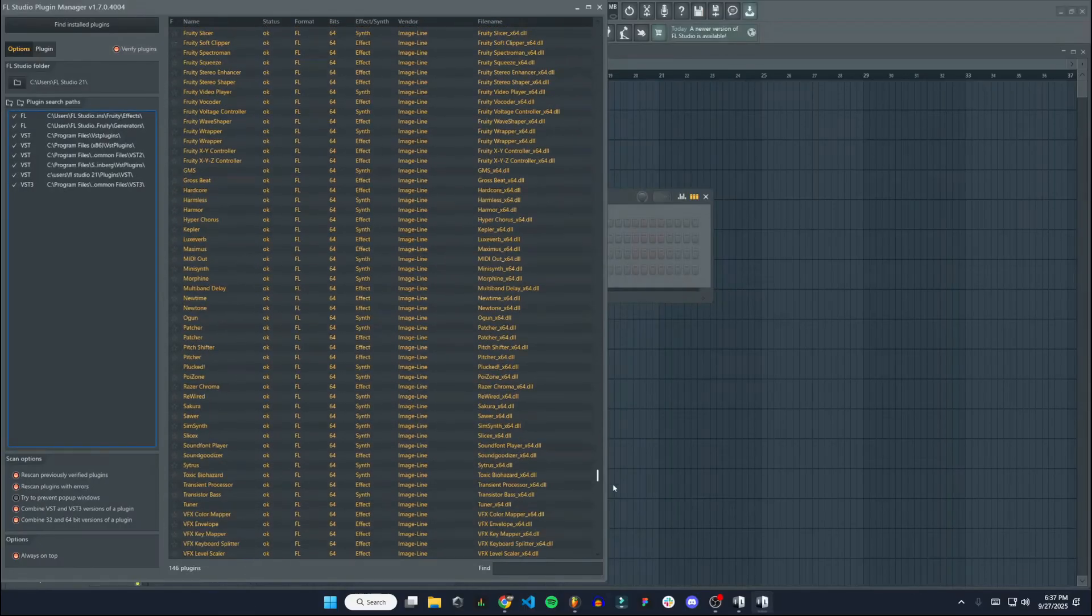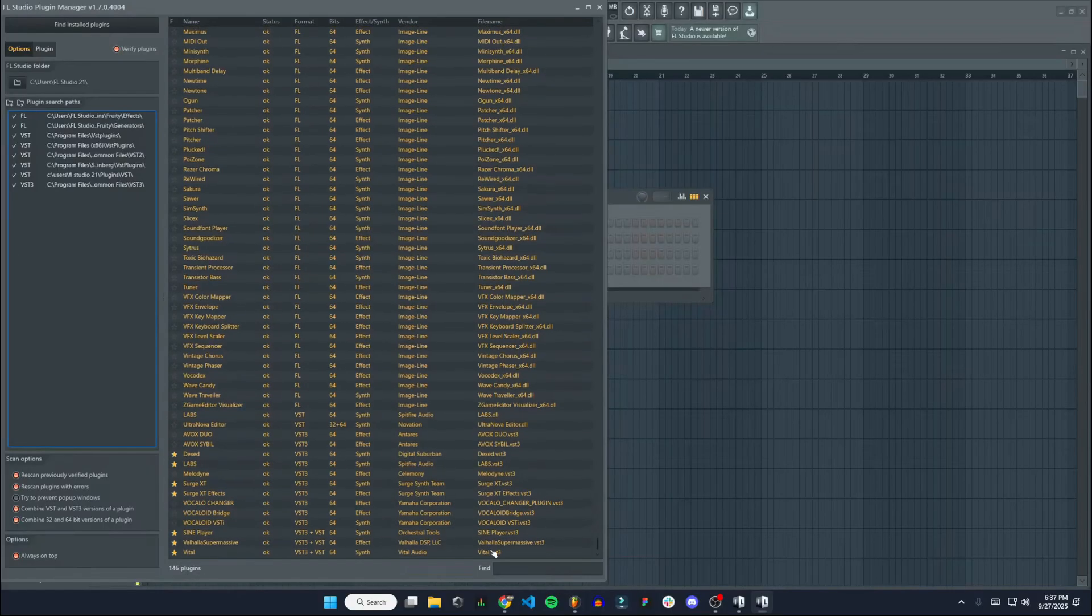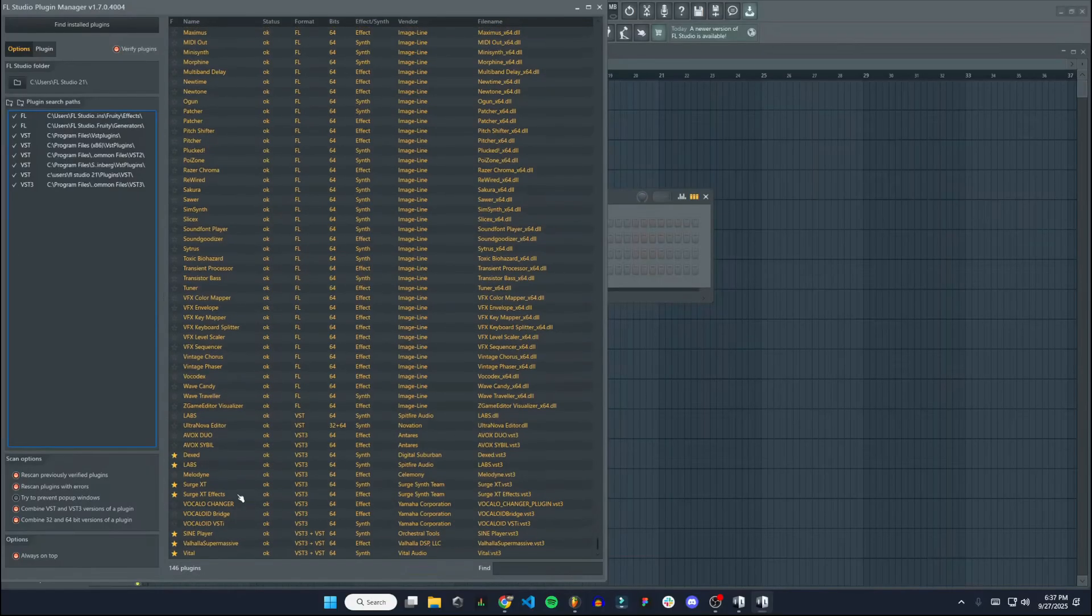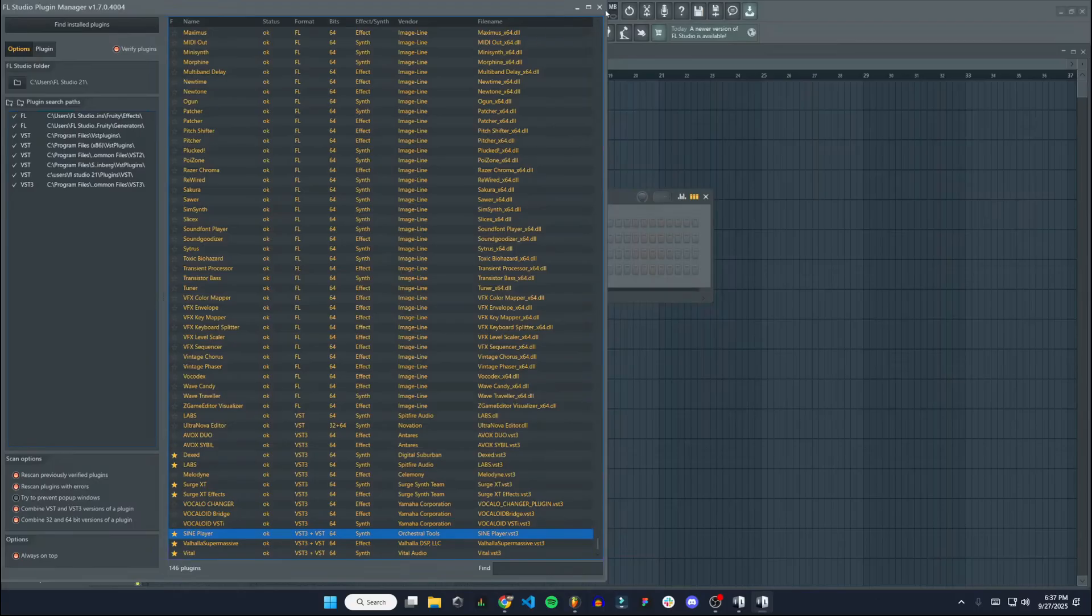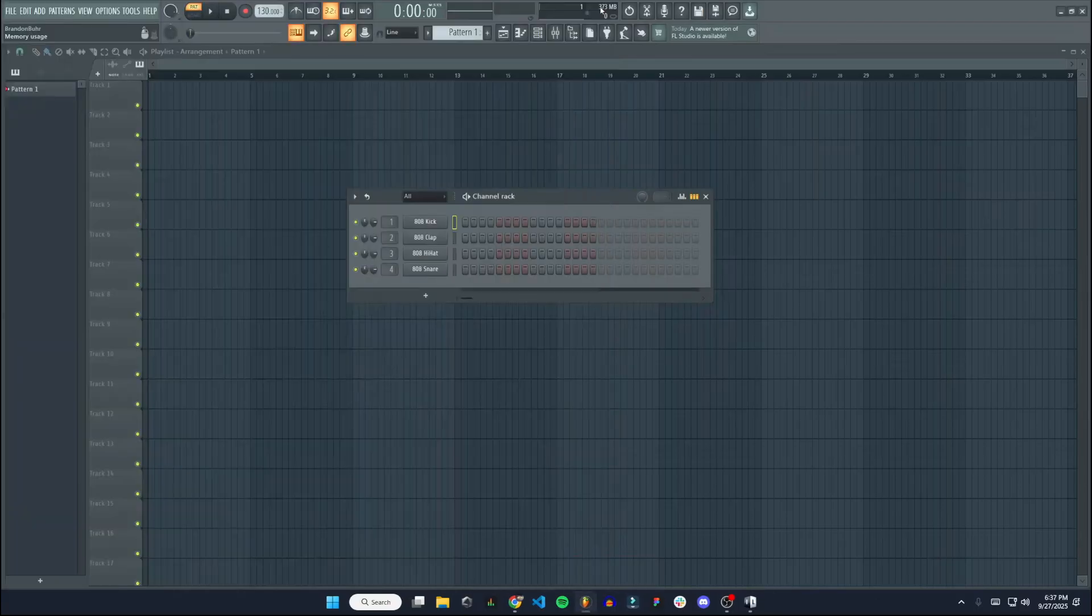If we scroll down here, yep, Sign Player. There it is. Okay, so we can close out of that.